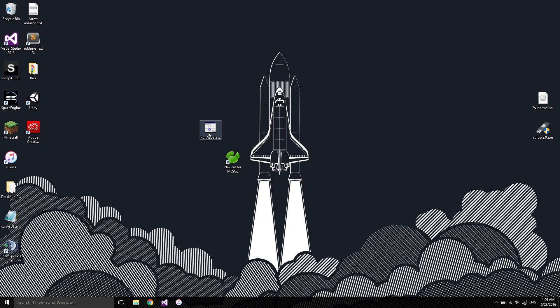First of all, you're going to want to download RunAsDate. It's a little executable, I'll put the download link in the description.